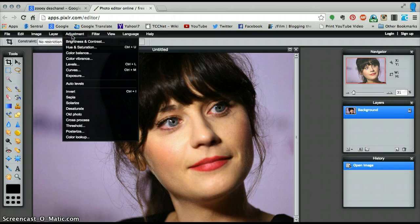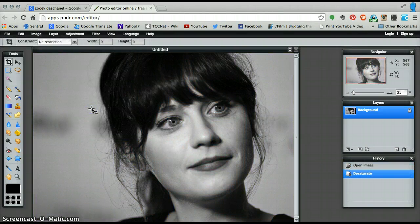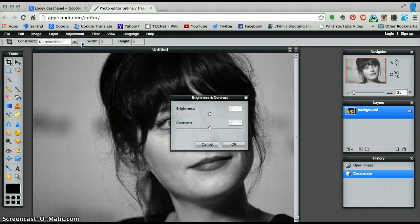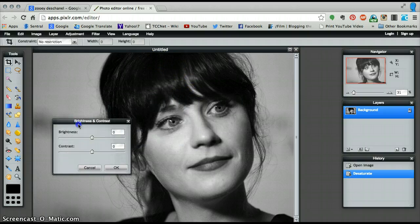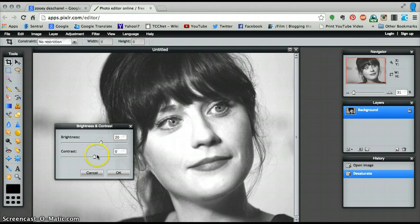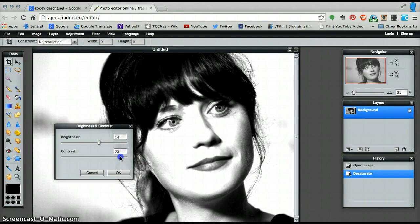Let's go up to the adjustment bar. We need to firstly make our photo black and white, so we're going to hit the desaturate button to turn it black and white. We are then going to go to brightness and contrast and have a play around with this to make it a little bit darker — not too dark. Press OK.